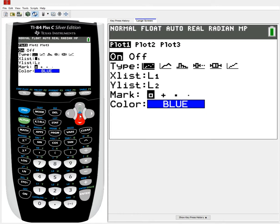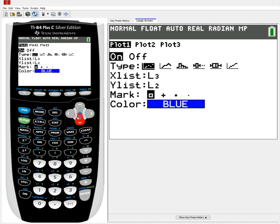My X list should be my explanatory variable, which is what X should indicate, and Y should be my response variable. In this case, they are L1 and L2 respectively. If those need to be changed, you can do so. For example, if you have them in L3 and L4 respectively, then I just need to use the buttons down here. L3 is above the numeric 3 in blue, so I'd have to do 2nd, 3 to get L3, and put L4 in the Y list in the same way. However, my lists are in L1 and L2, so I'll just make sure that is correct.